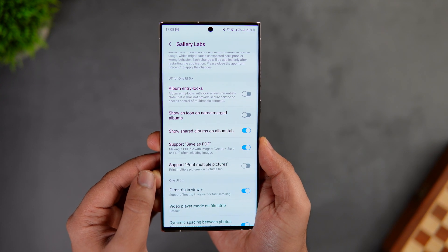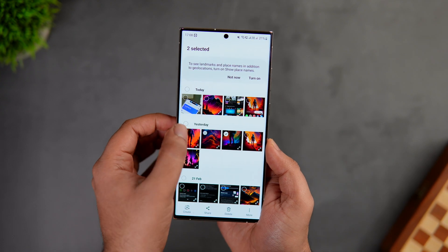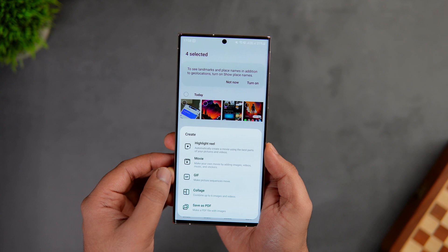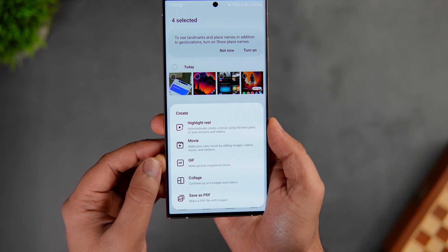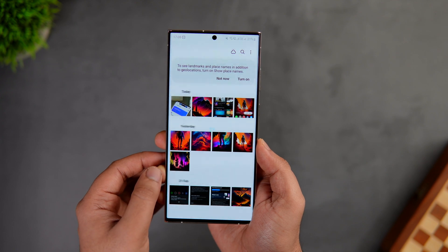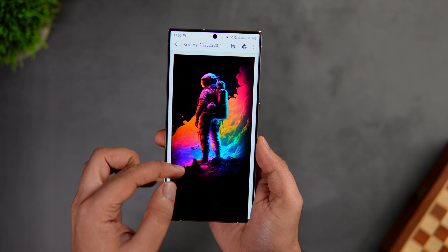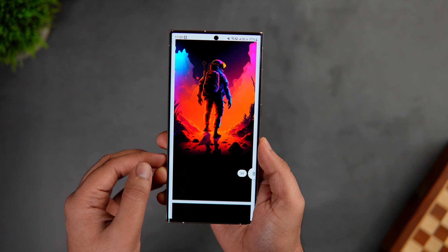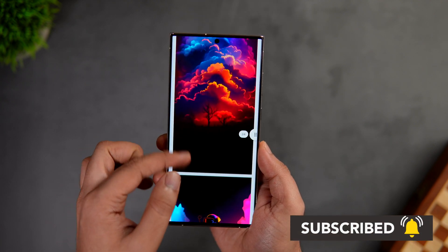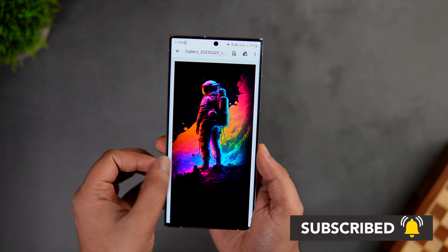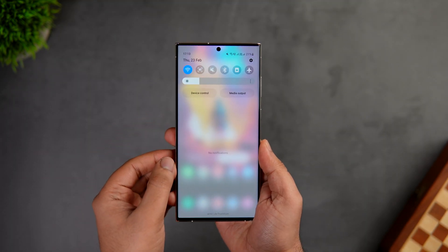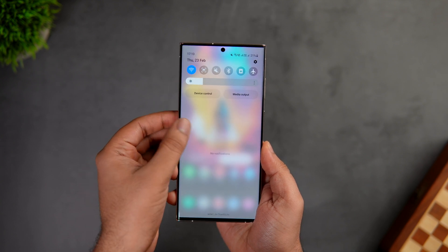Once you turn on the Save as PDF toggle, you can convert multiple pictures in your gallery into a PDF file. To do this, select multiple pictures, then tap the 'Create' option. At the bottom, you'll see a new option called 'Save as PDF' — click it and all your images get converted into a PDF file, which gets saved inside the Files app. It's a very useful feature for converting images into PDF.